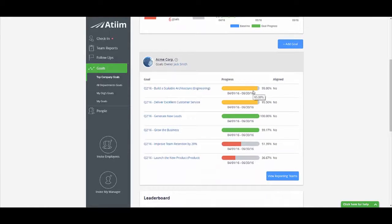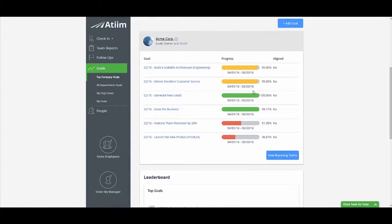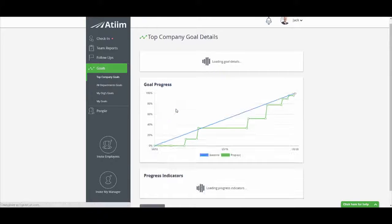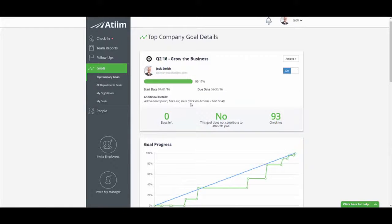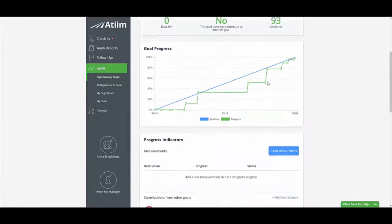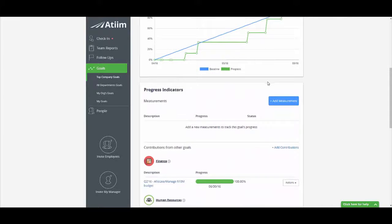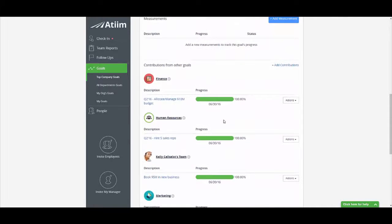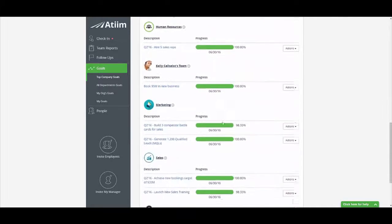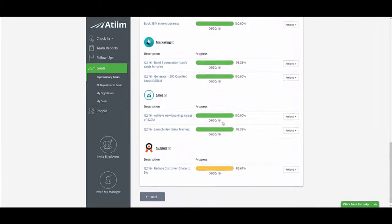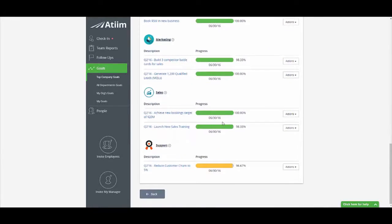High-performing companies no longer bury their top company goals in a file or document that is rarely updated or shared. Instead, they centralize their critical goals and priorities in a system that is easy to use and can be accessed by all employees at any time.